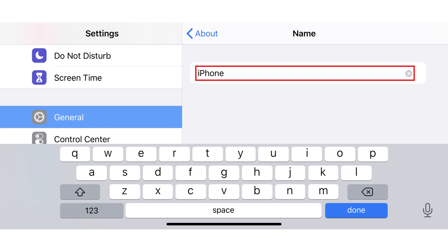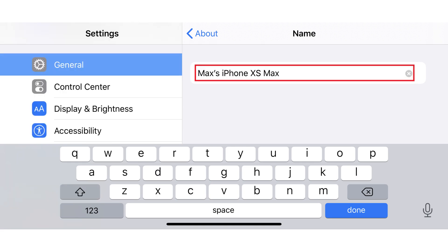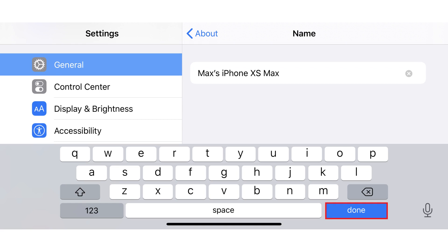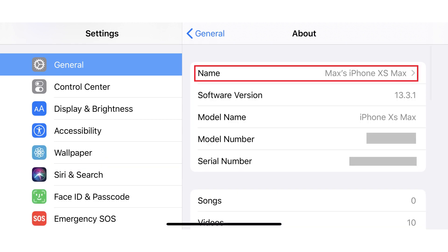Step 5: Tap the current name of your iPhone or iPad to make it editable if it isn't already. Tap the X that appears to the right of the current name to clear it, and then enter a new name for your iPhone or iPad. Tap Done after entering the new name. You'll be returned to the About screen where you'll see the new name you assigned to your iPhone or iPad displayed in the Name field.